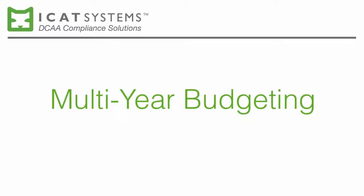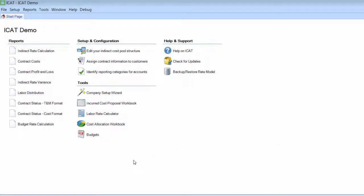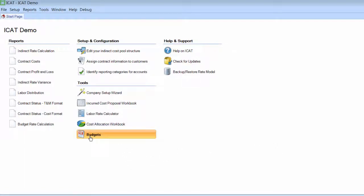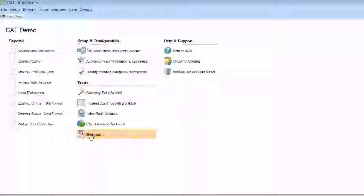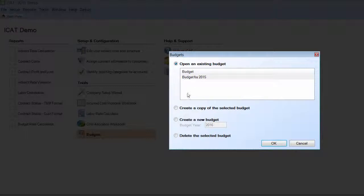Now, I'm going to demonstrate that we can actually do multi-year budgeting. And so what we'll do here is we'll start off by entering the budget tool. We've already got a budget for 2015. So what we'll do next is we'll create a budget for 2016.